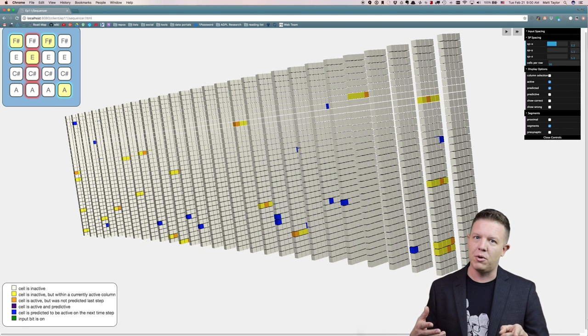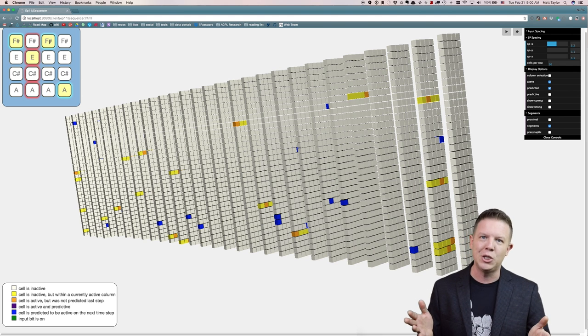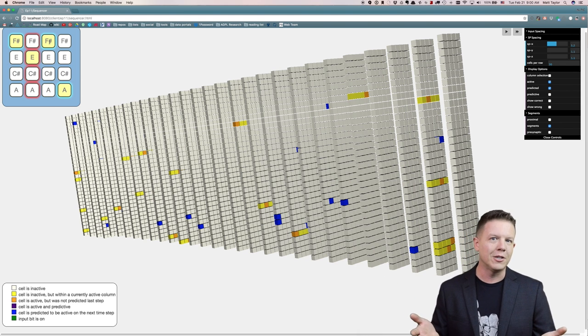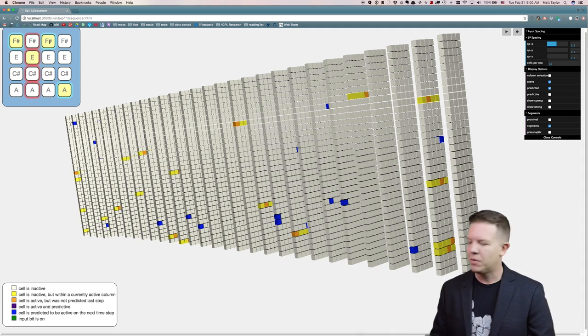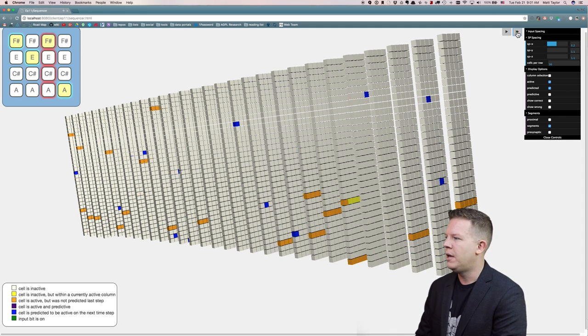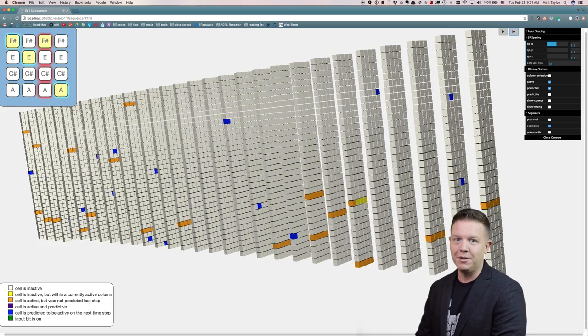What do you think is going to happen? Let's find out. So let's step forward and we see columns bursting all of a sudden.